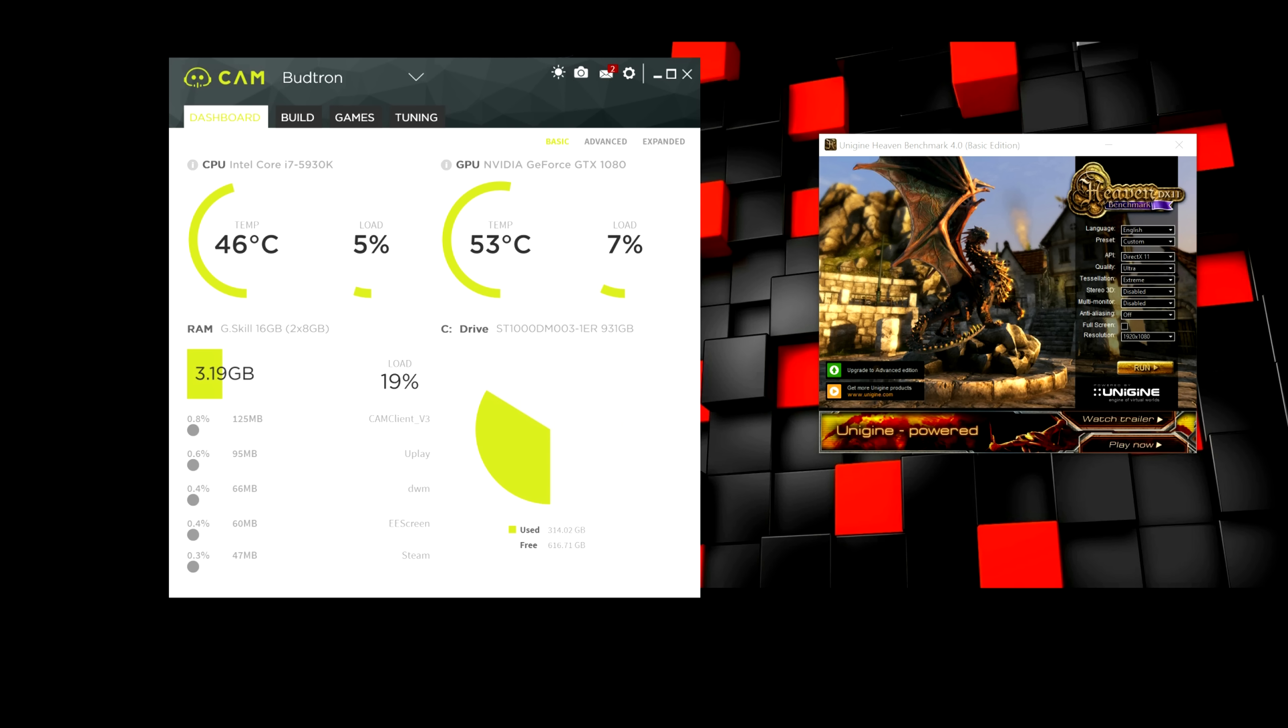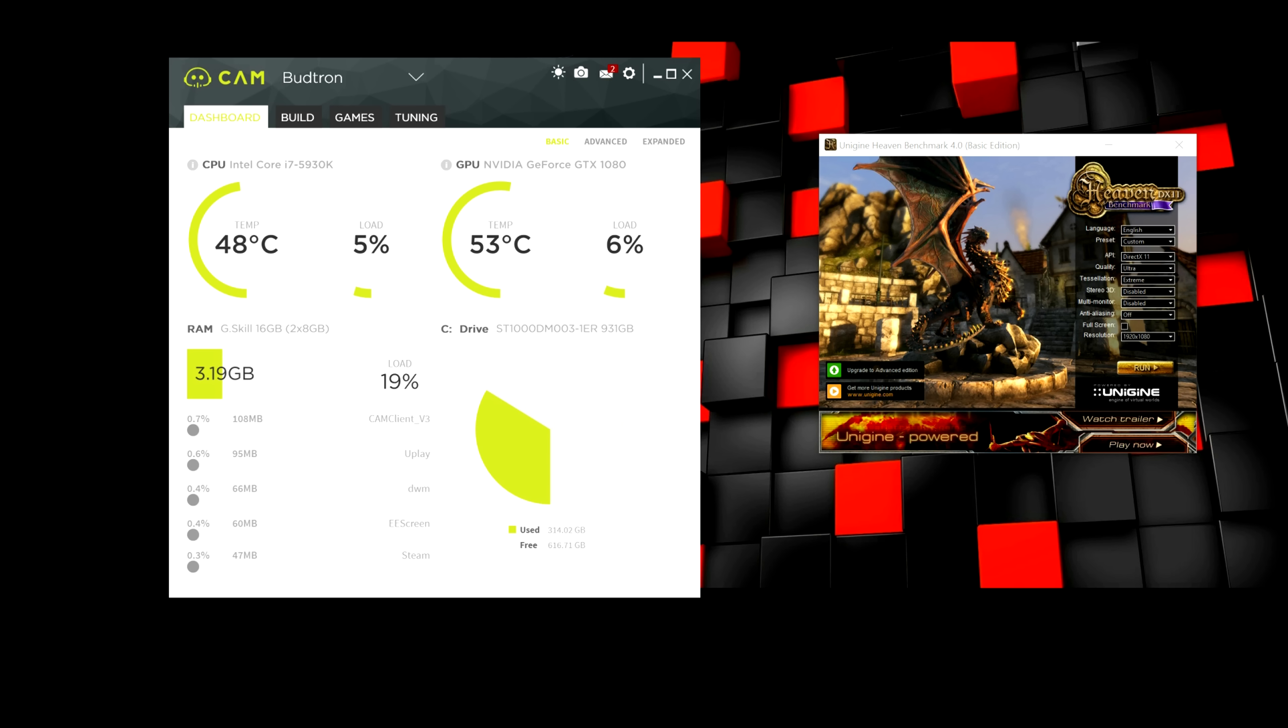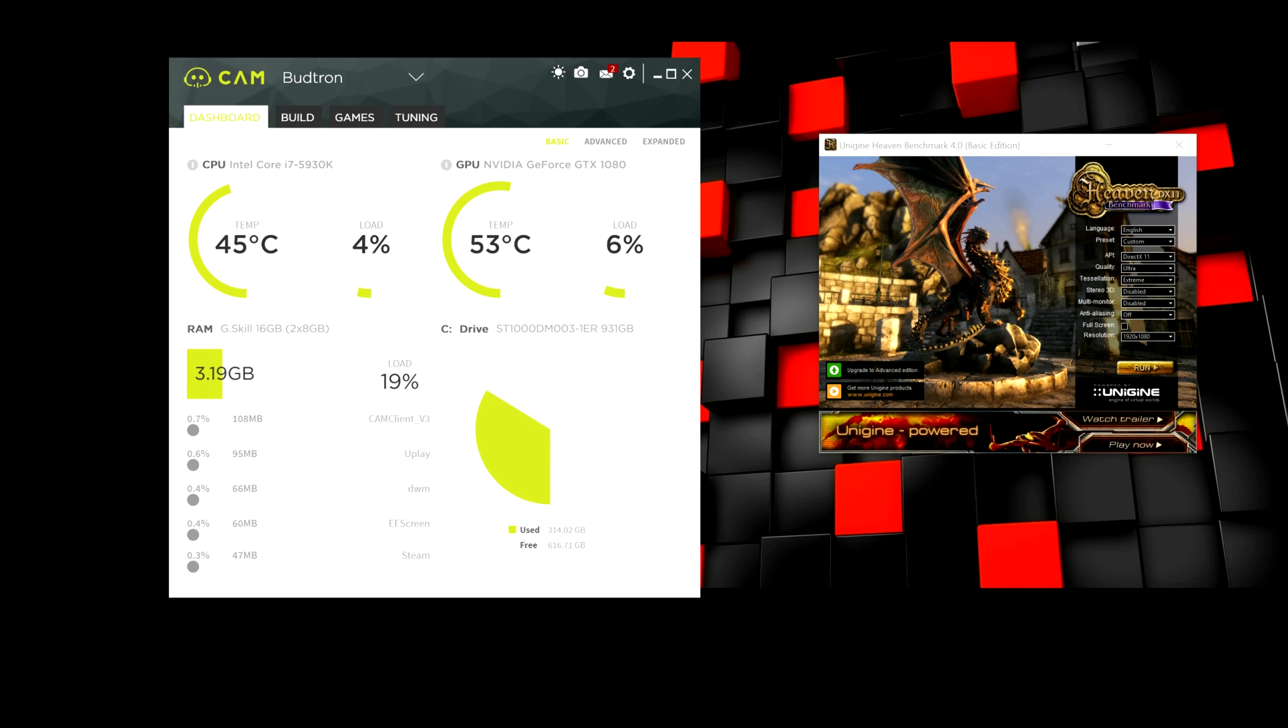CAM client is currently running and how much RAM is being used and what the load percentage is. And then on the right side over here, you can see the storage space. So, how much storage is used and how much you have free space in your hard drive.